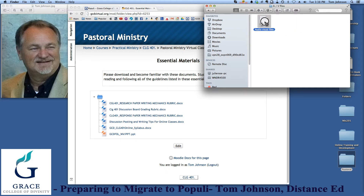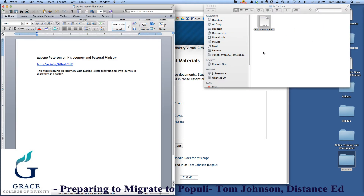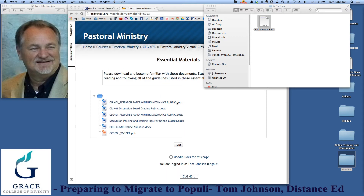I've also created a file for audiovisual, because whenever you have a video that you want to include in your course, you must have the video addresses available. That's been moved as well into the document, and I'll be able to show you later how to copy that into your Populi content.